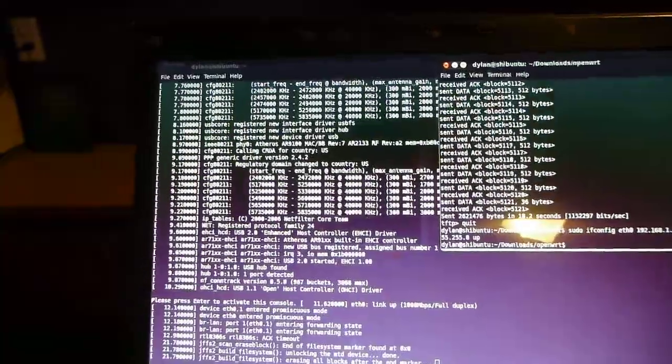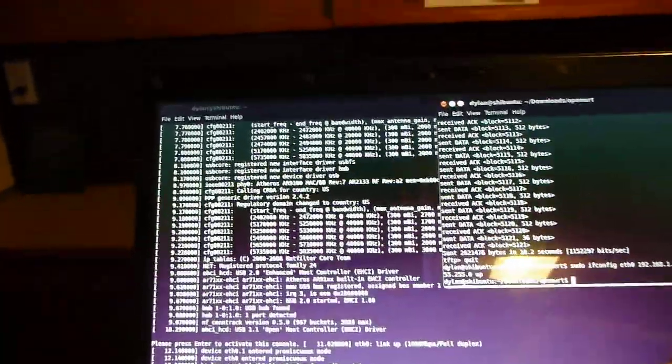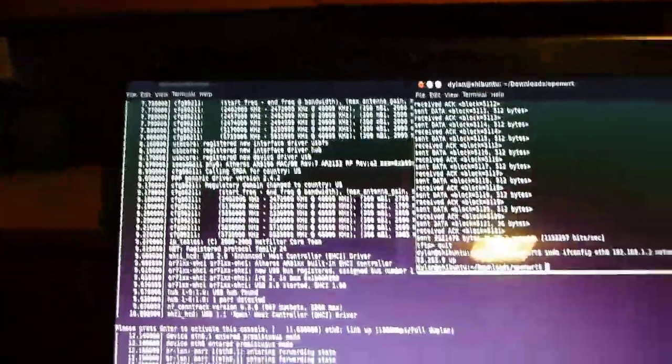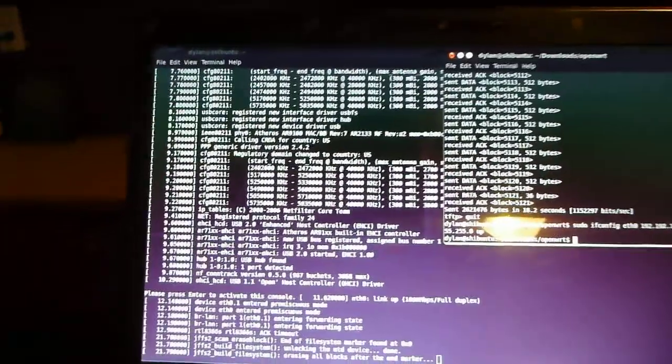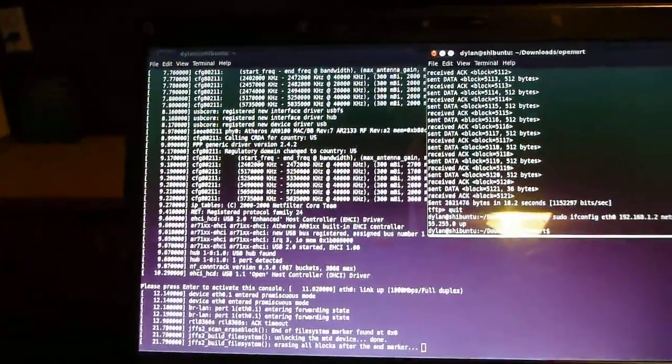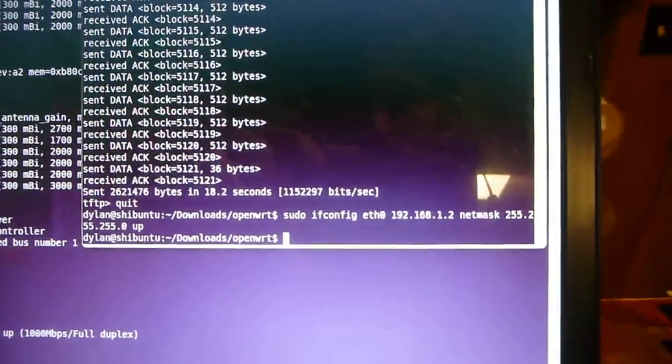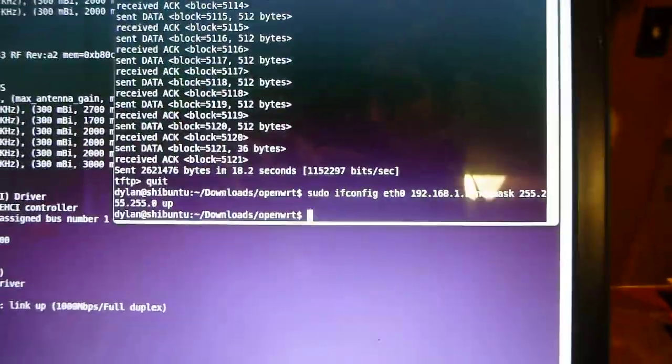And you can see it started erasing all blocks after the end marker. And then we'll get another output when it's complete, as well as the light right there will stop blinking. So I have my laptop set up as 192.168.1.2. And we can ping itself.